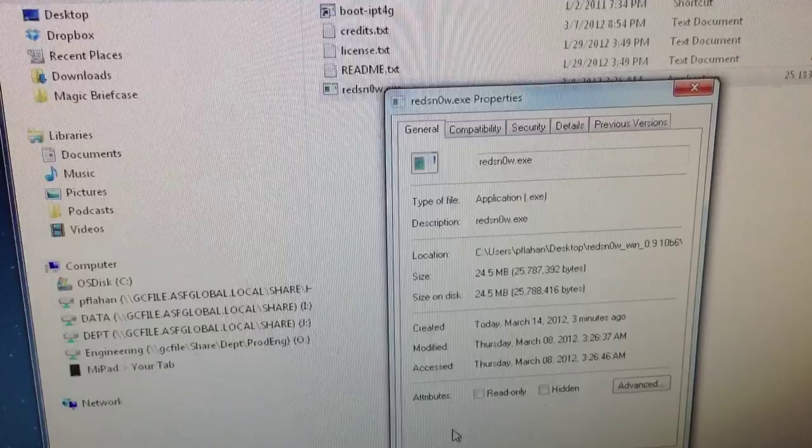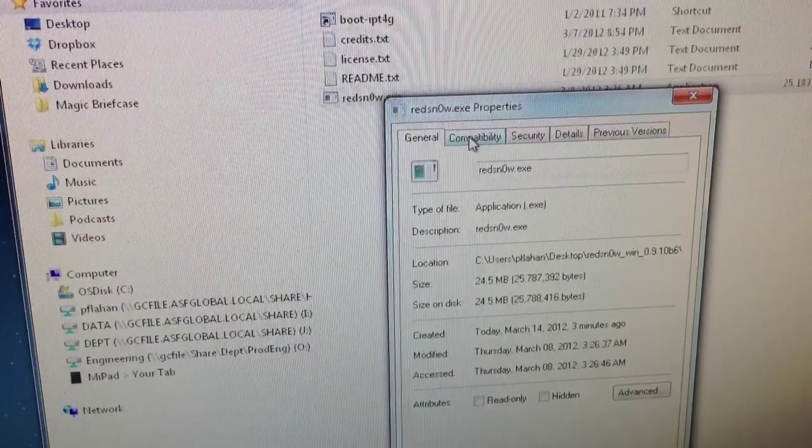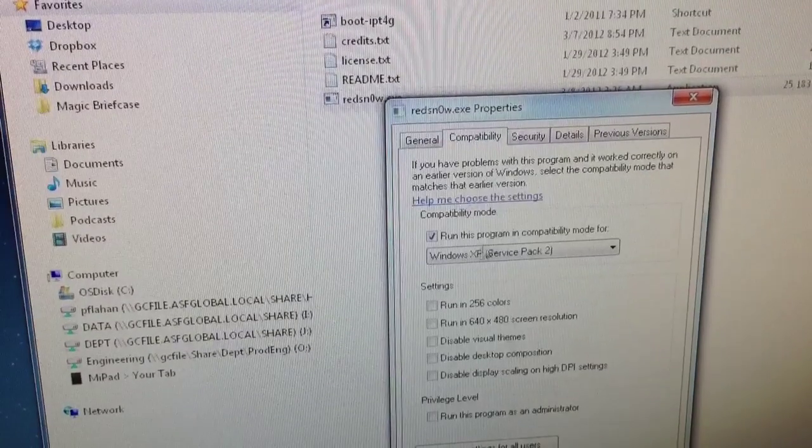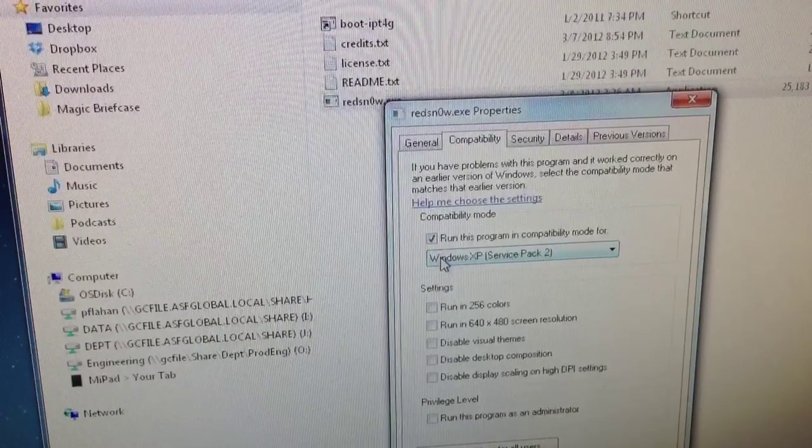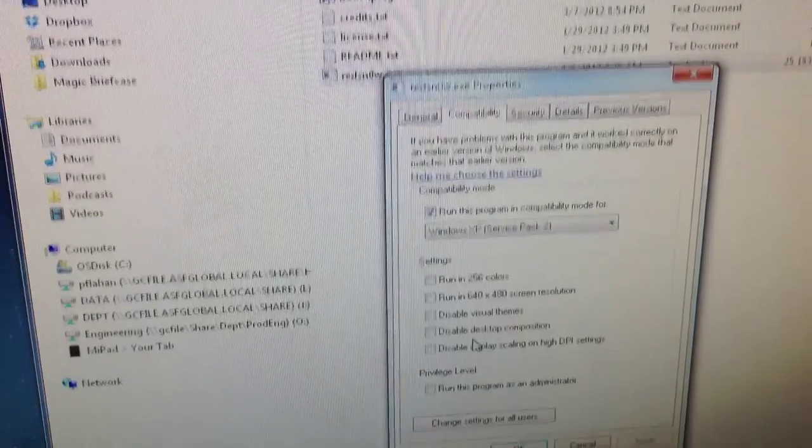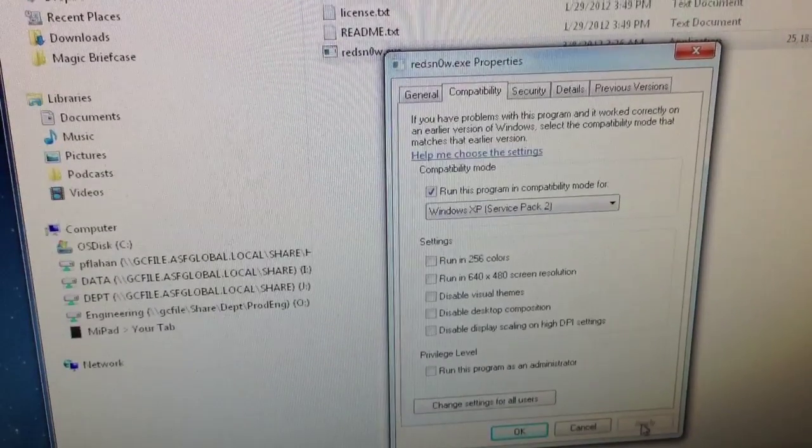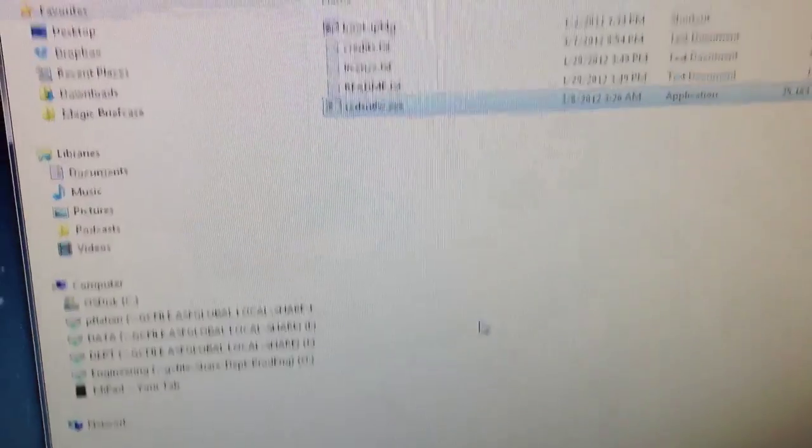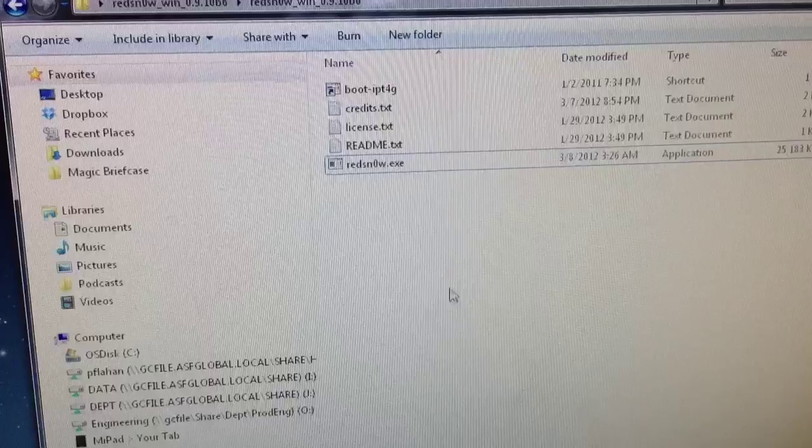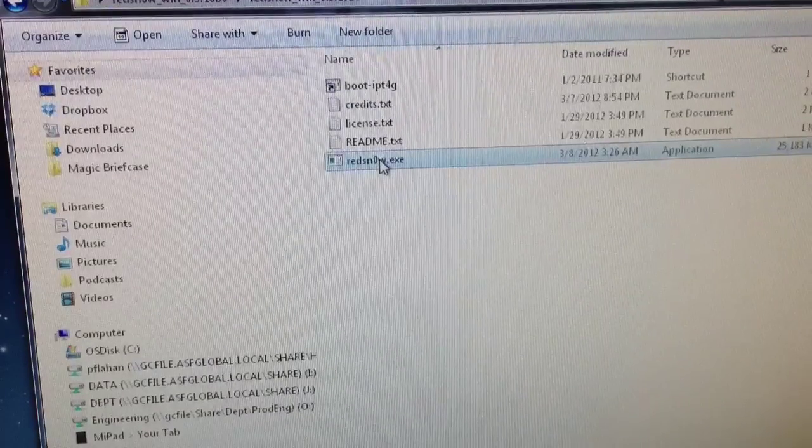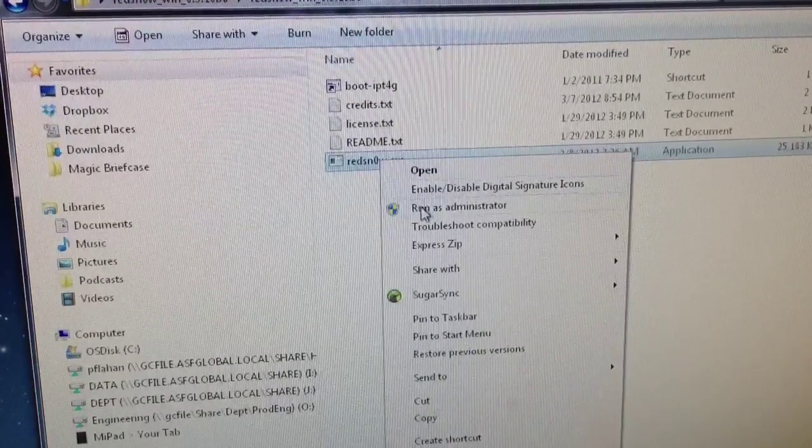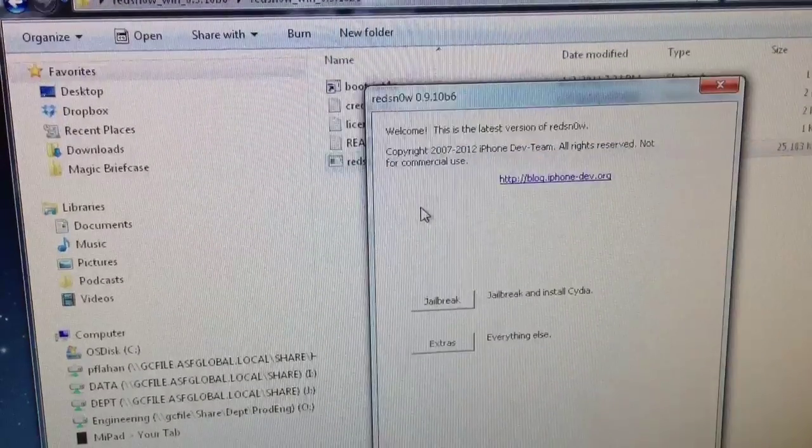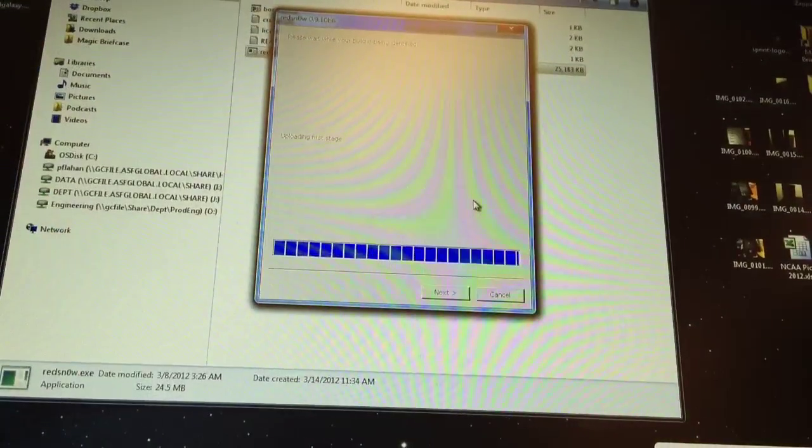Go down to Properties and select Compatibility and change it to Windows XP and hit Apply. Once you've done that, you will go back to it and right-click and run as an administrator.